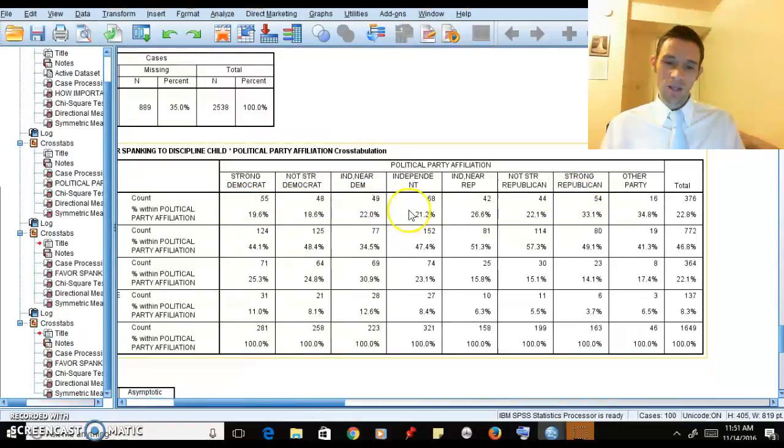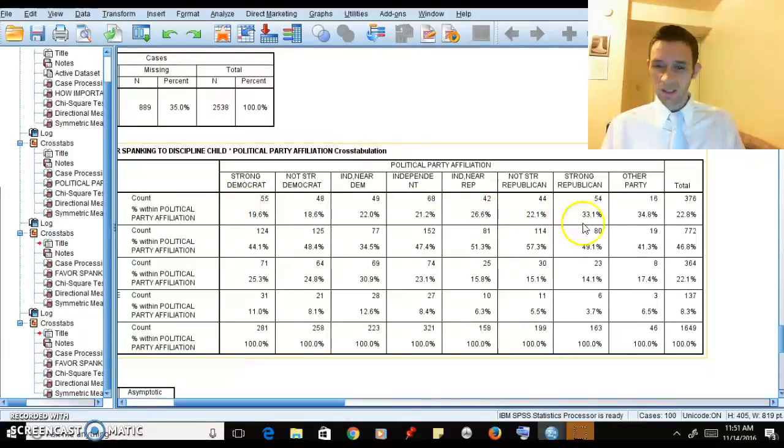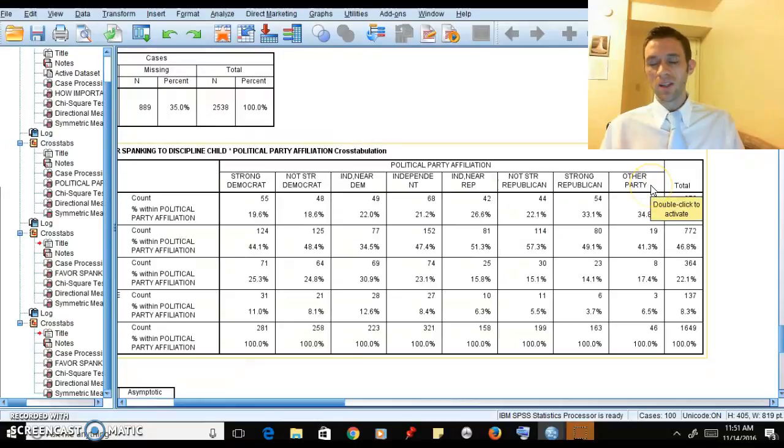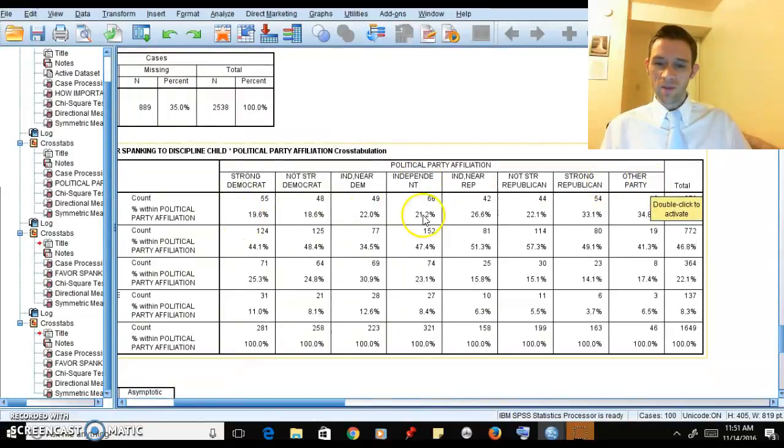We're comparing basically strong Democrat to strong Republican. They're trying to make sort of a continuum with independent in the middle - kind of Democrat to Republican, then you have other over here. So it's not completely neat and clean ordinal, but there is some order here.